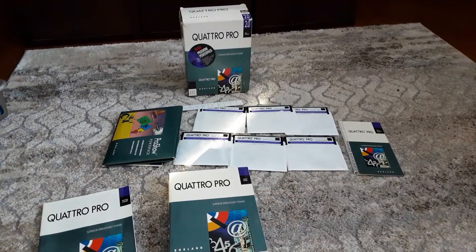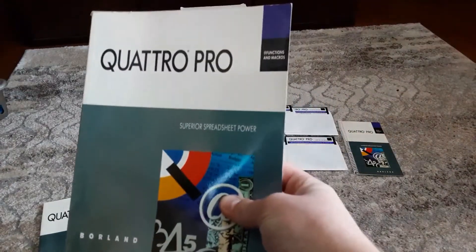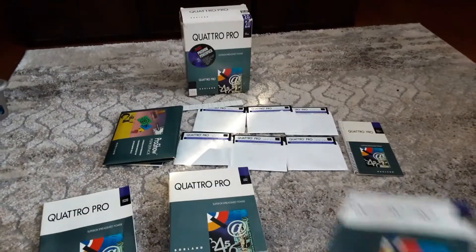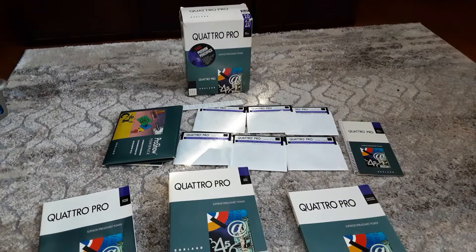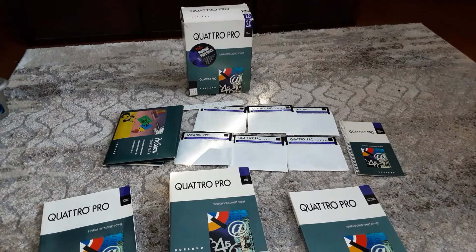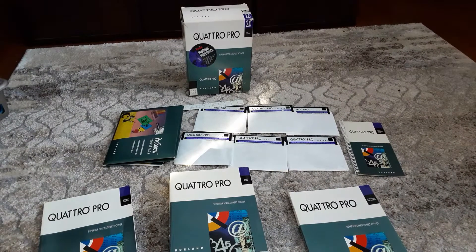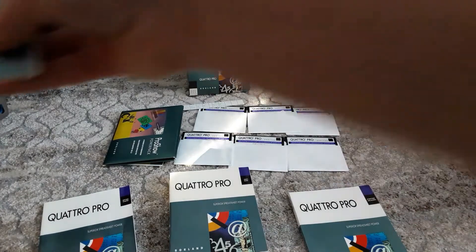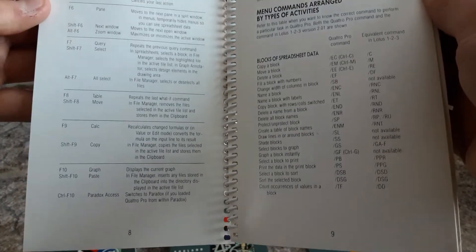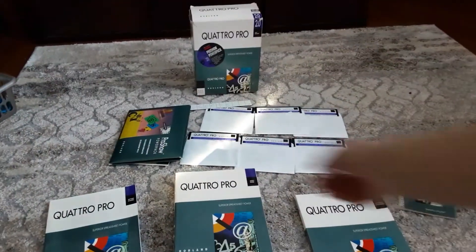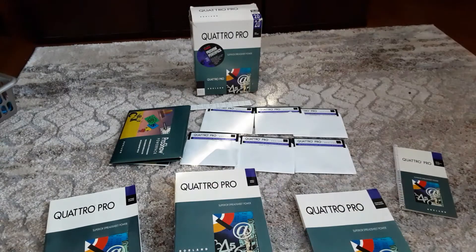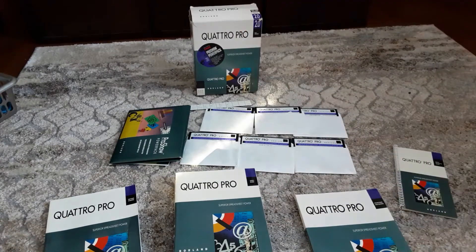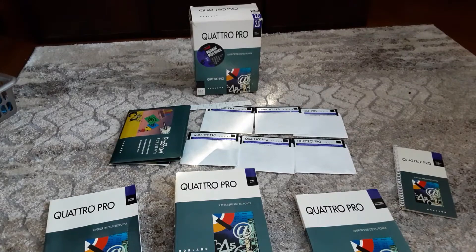We also get a macros and at functions reference. The program comes on six 5-and-a-quarter-inch disks or three 3-and-a-half-inch disks. We have a quick reference guide with all the different at functions and macros, as well as the ProShow PowerPack if you have that, and a keyboard overlay.